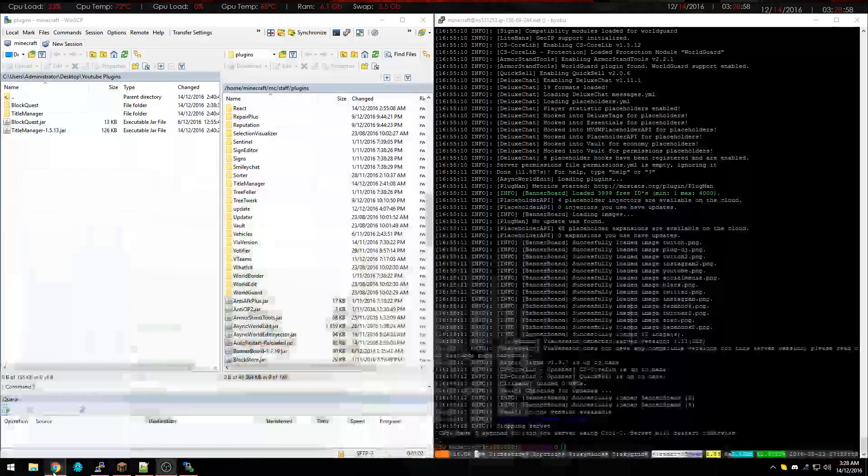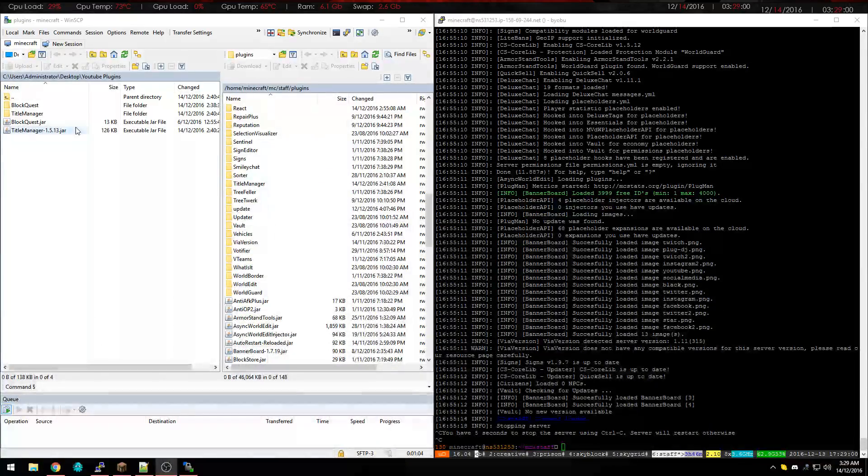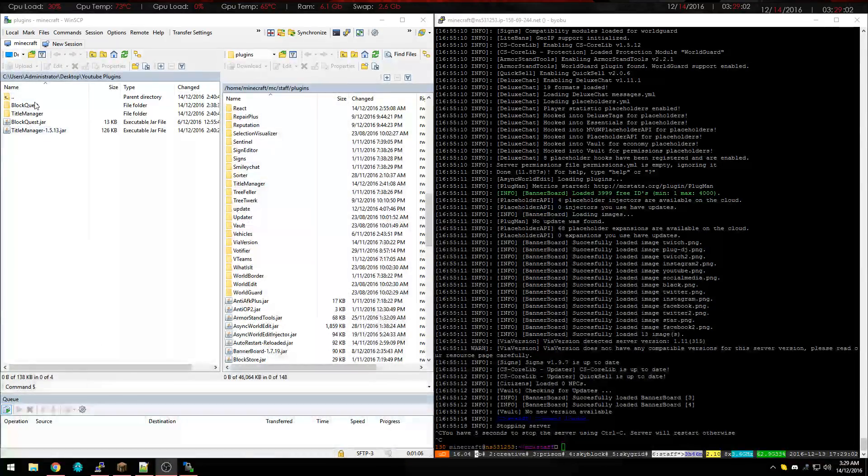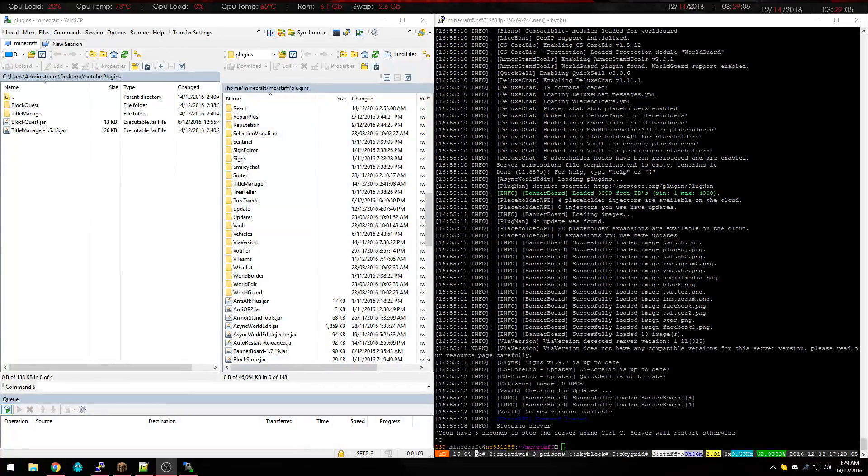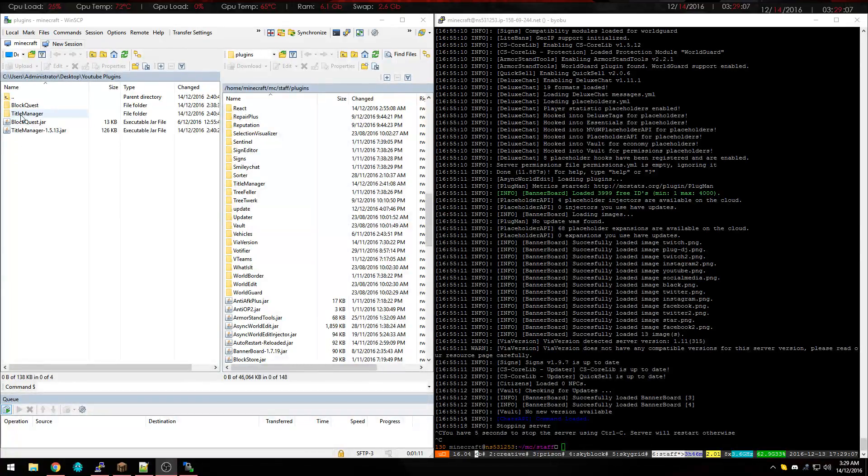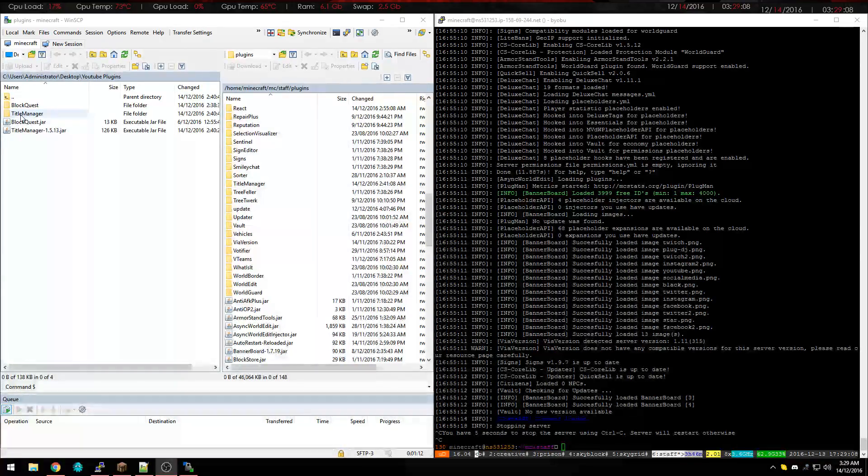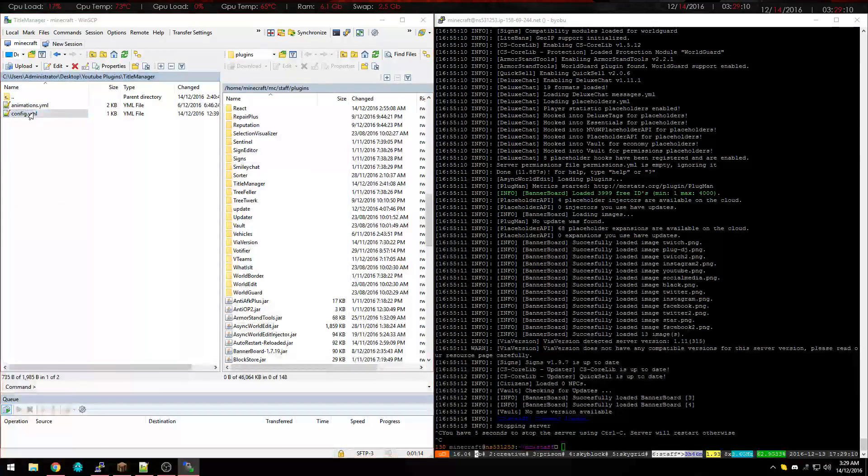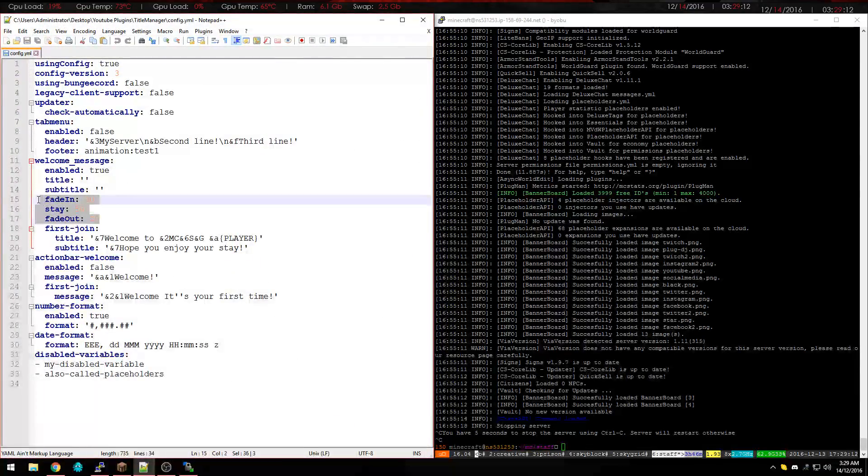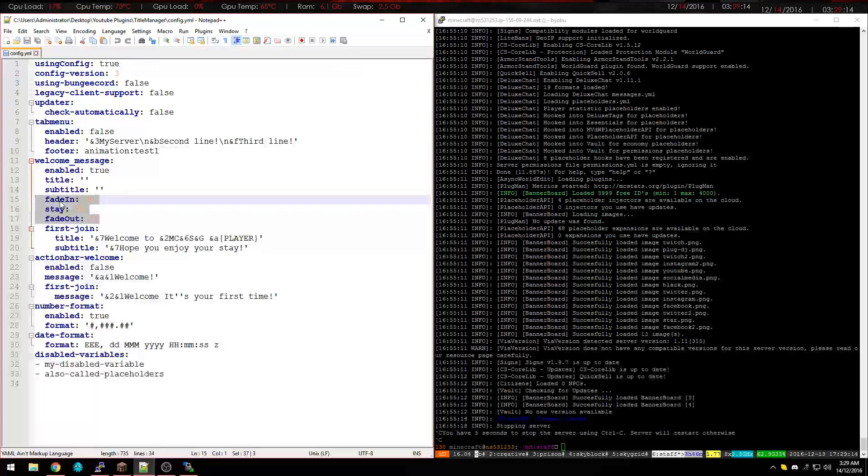Once we've done that, we go up to here and here's the jars already and I've got my staff server that's currently offline. So the first thing you want to do is Title Manager and just have a look at the fade in, fade out and stay.